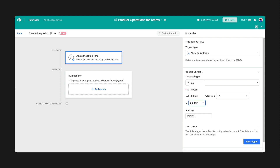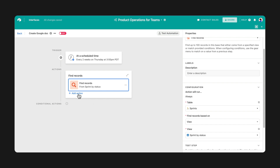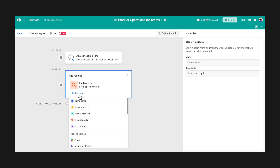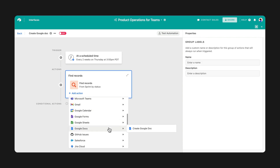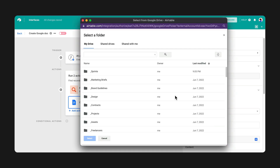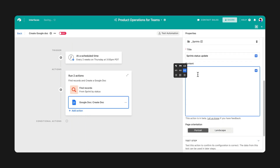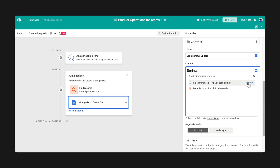Two actions are needed to successfully create a report. The first action is Find Records, so we can get the records we need. Create Google Doc will be the second action. Connect your Google Docs account and select a folder to store your document in, then give it a clear title. In the Content section, you'll be able to pull the records you need and choose the fields you want to show.